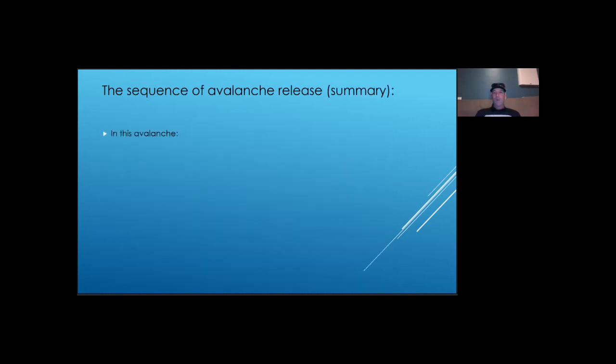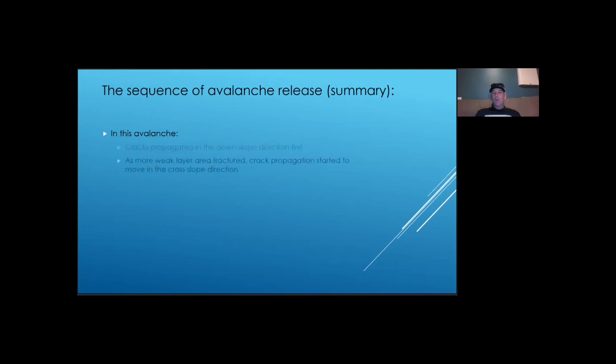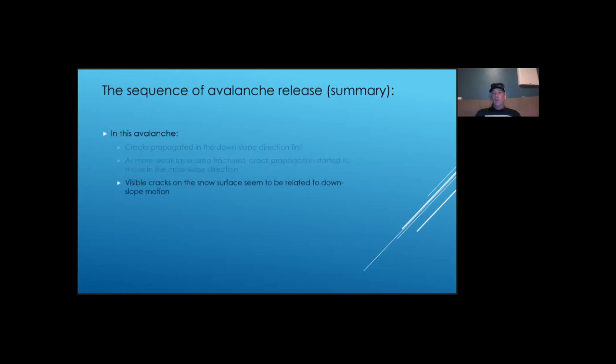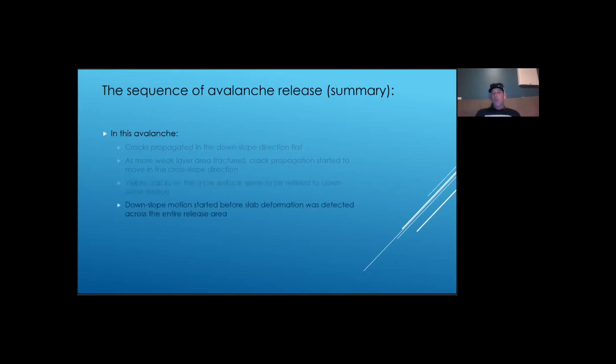So in this video, we see that in this avalanche, weak layer failure expanded in a downslope direction first. As the slab lost its support over larger areas, cracks started to propagate in the cross slope direction. Cracks on the snow surface appear to be related to the downslope motion, and the slab started to slide down the slope before the deformation wave reached the outer areas of the start zone.